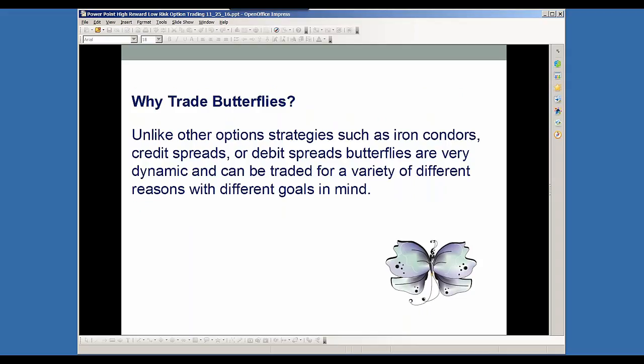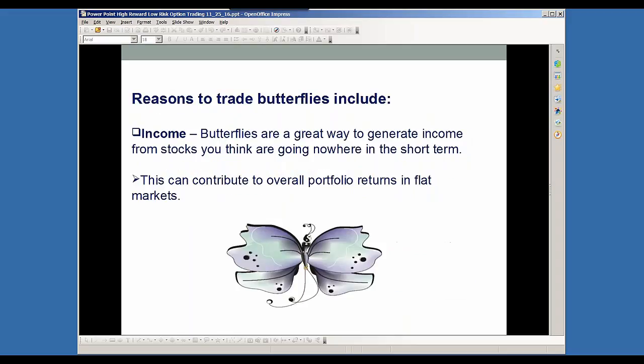Why would you trade the butterfly? Unlike other option strategies such as iron condors, credit spreads, or debit spreads, butterflies are very dynamic and can be traded for a variety of different reasons with different goals in mind. It can be used for income — butterflies are a great way to generate income from stocks you think are going to go nowhere in a short period of time. This can really contribute to your overall portfolio returns in a flat type of market.